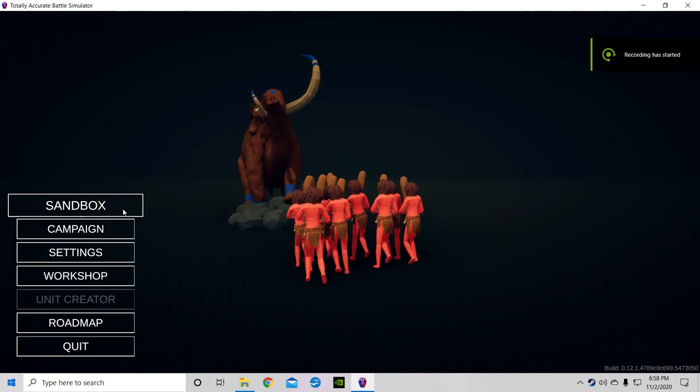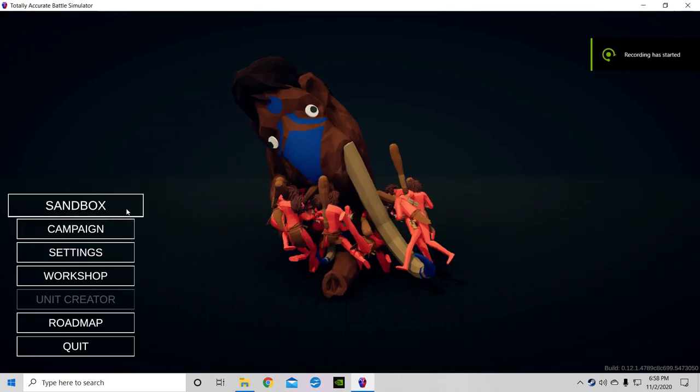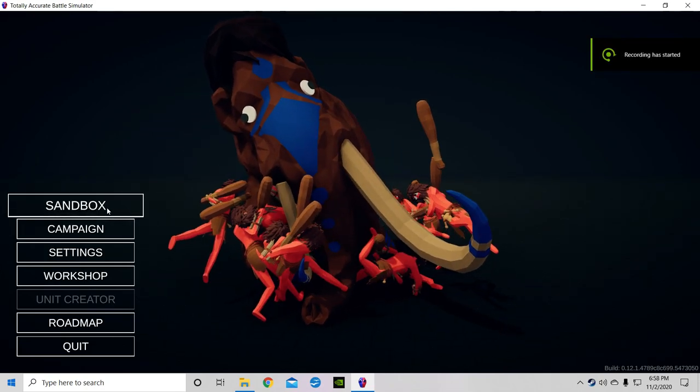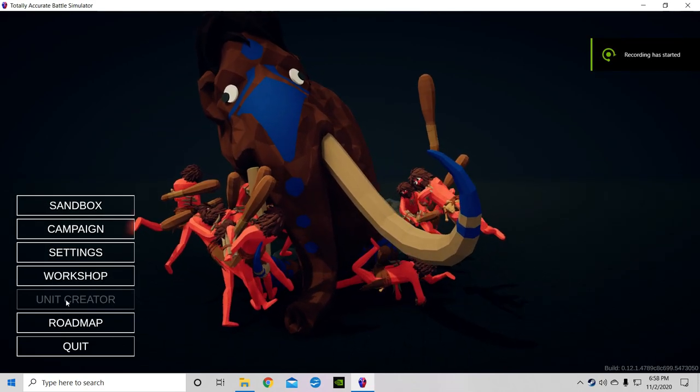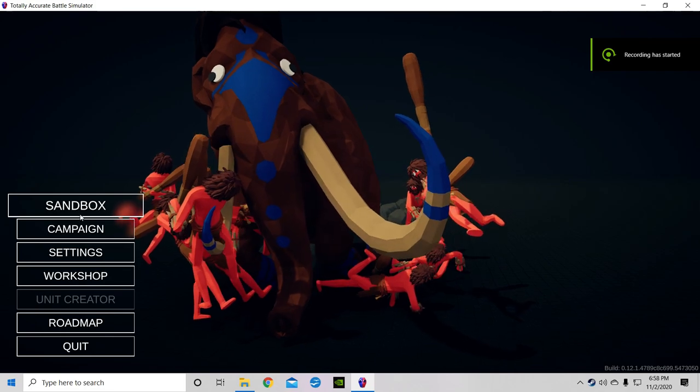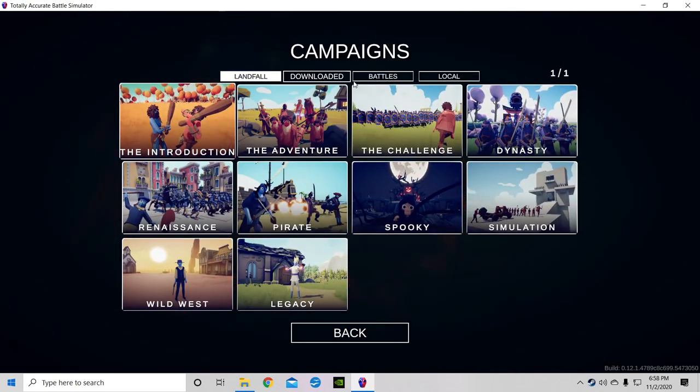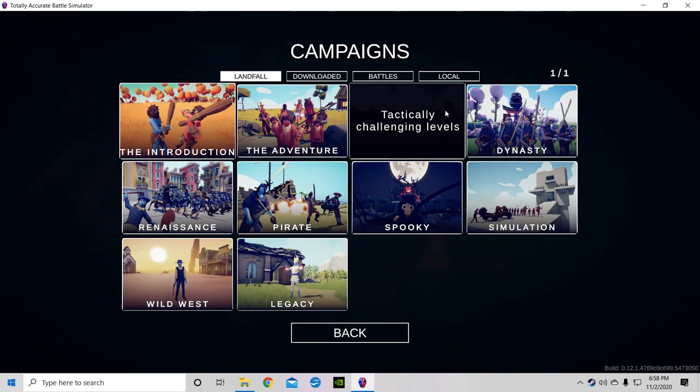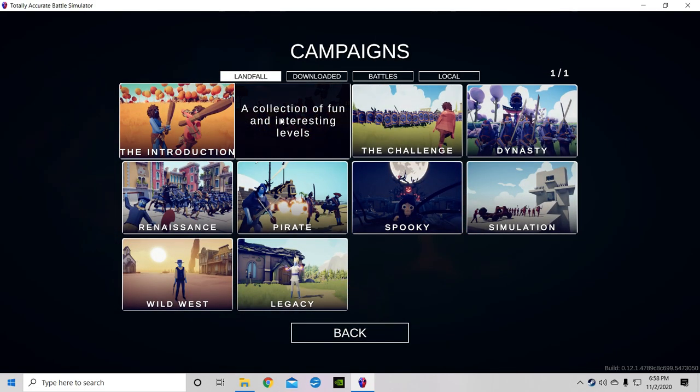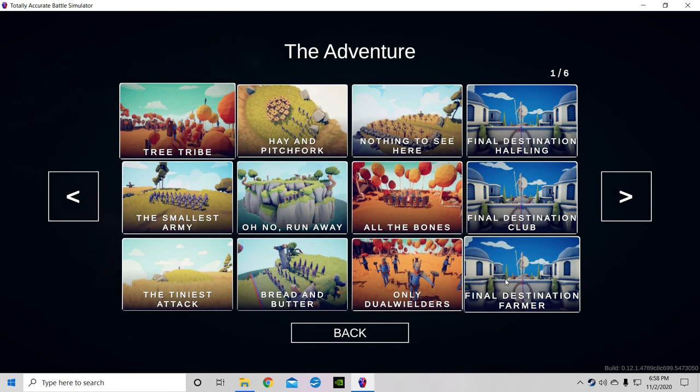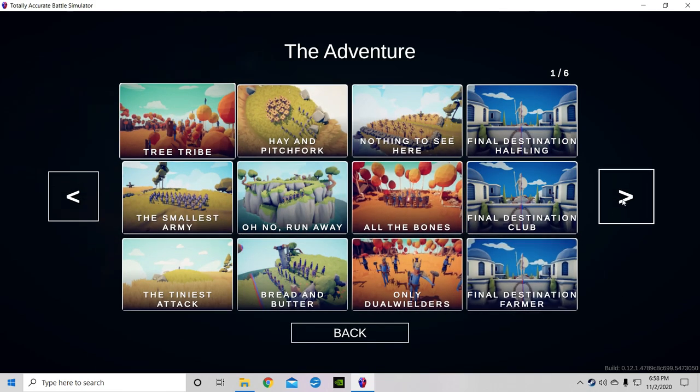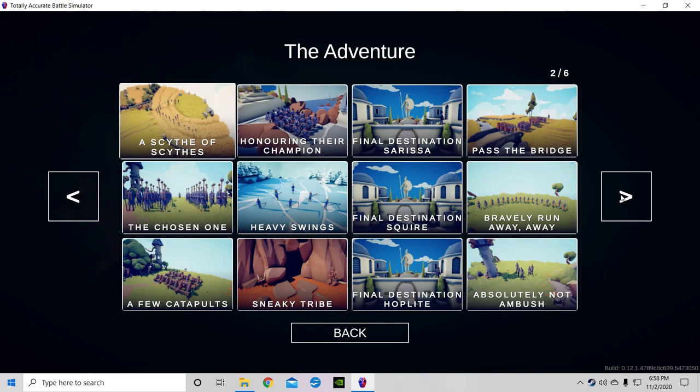I love everyone, it's time for some TABS once again. No more unit creator, I almost went to the... anyway, hey, we're gonna go back to the adventure.